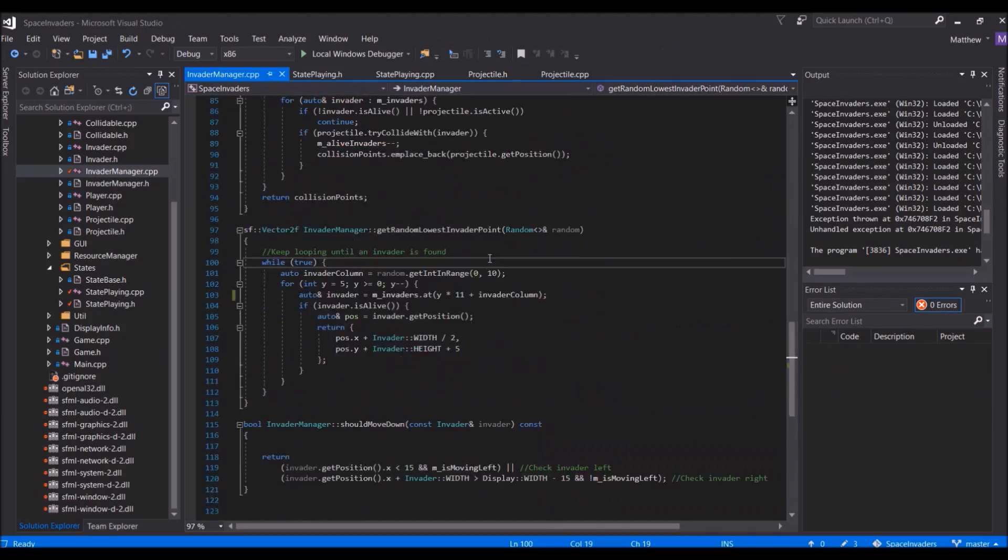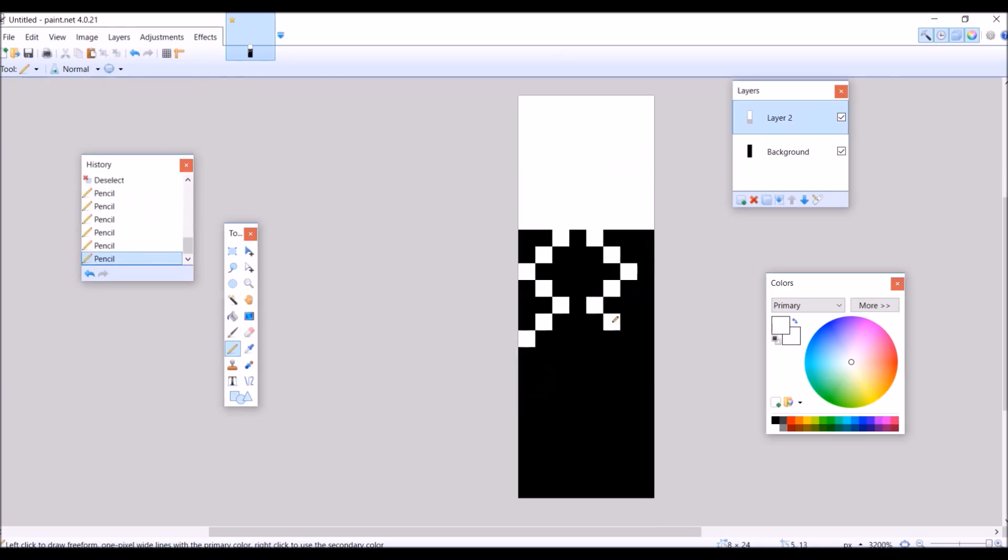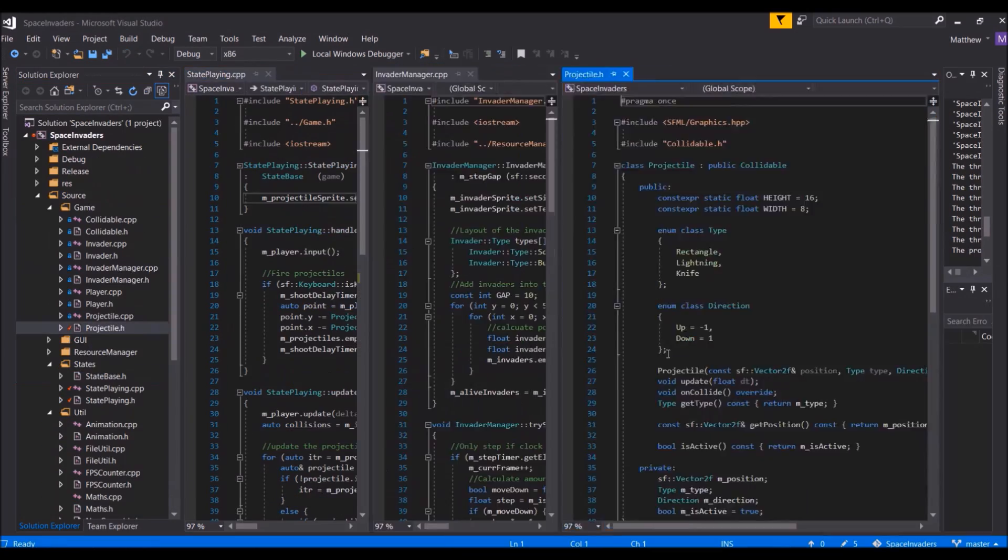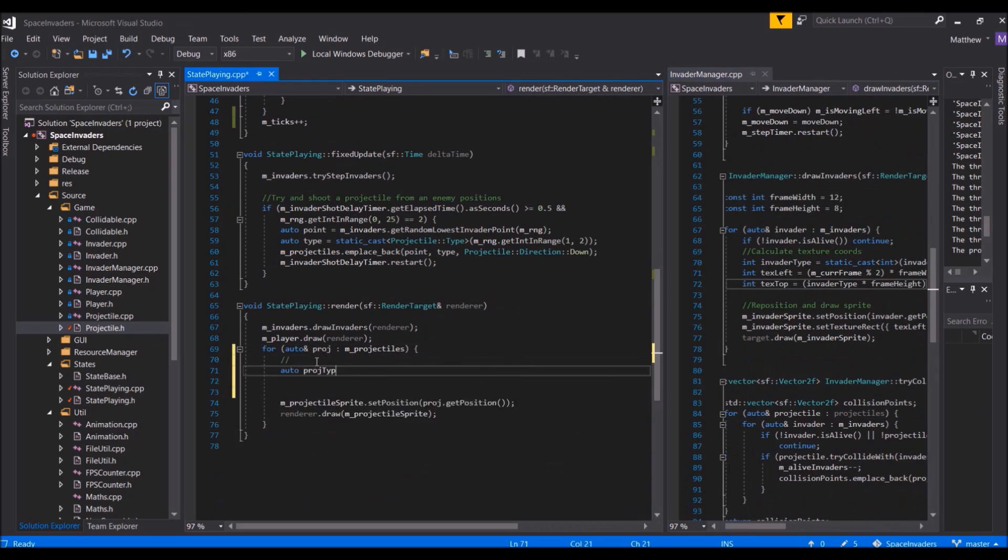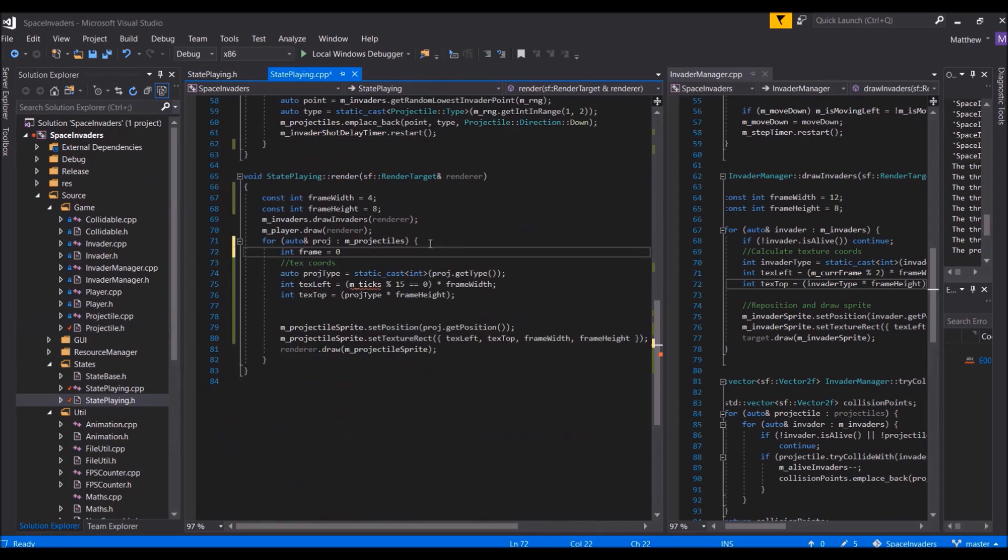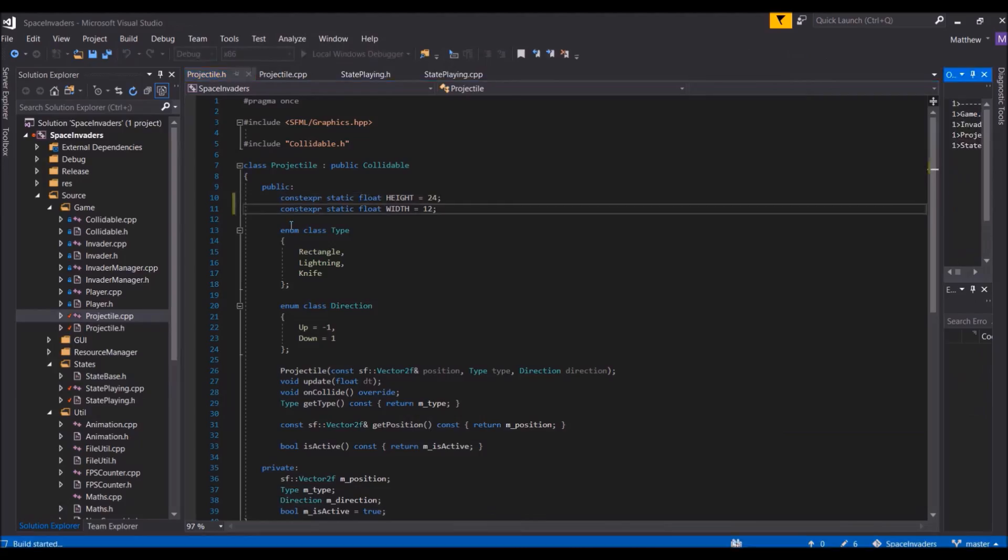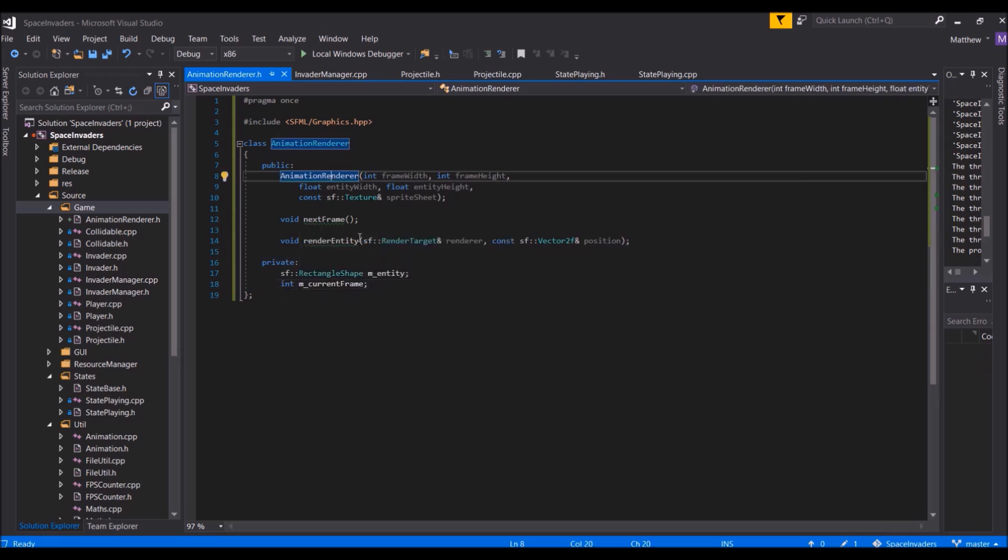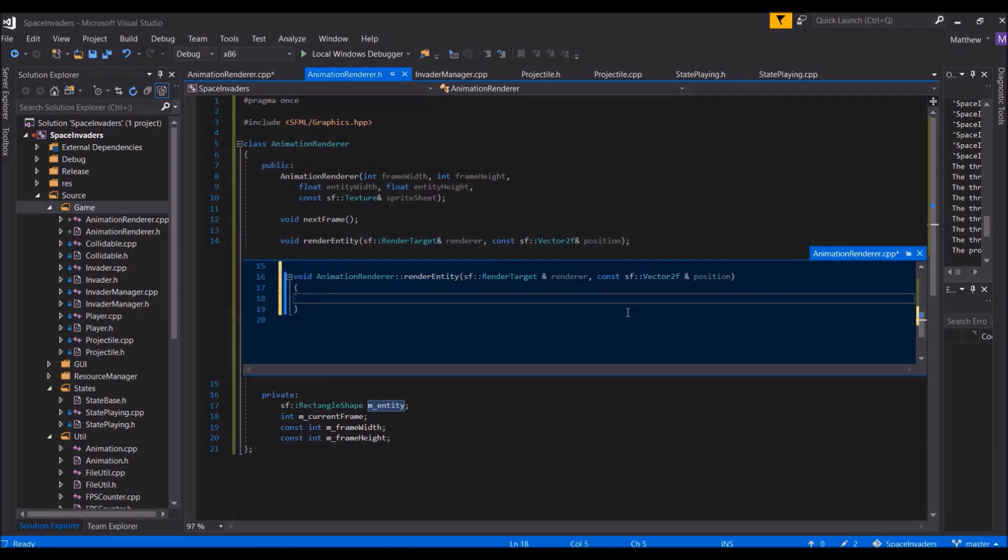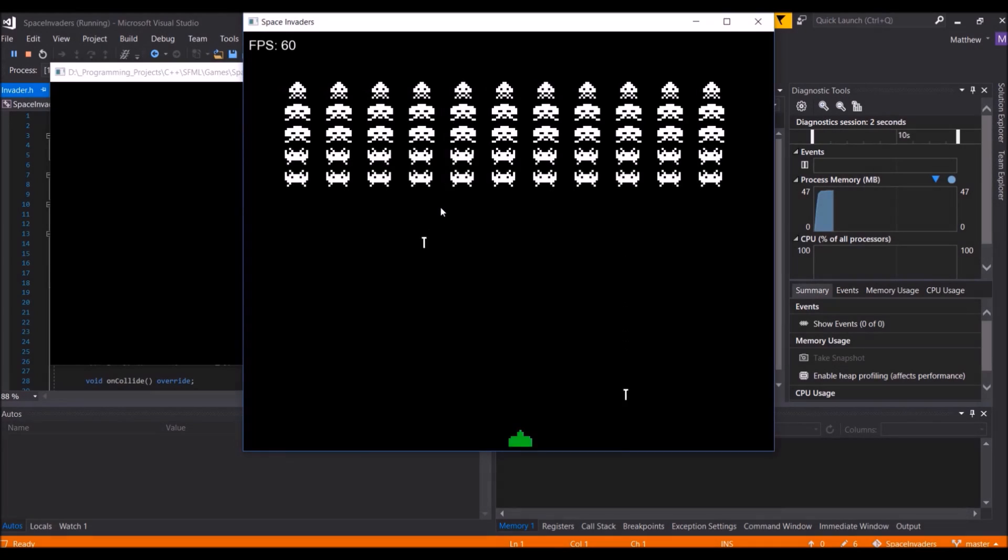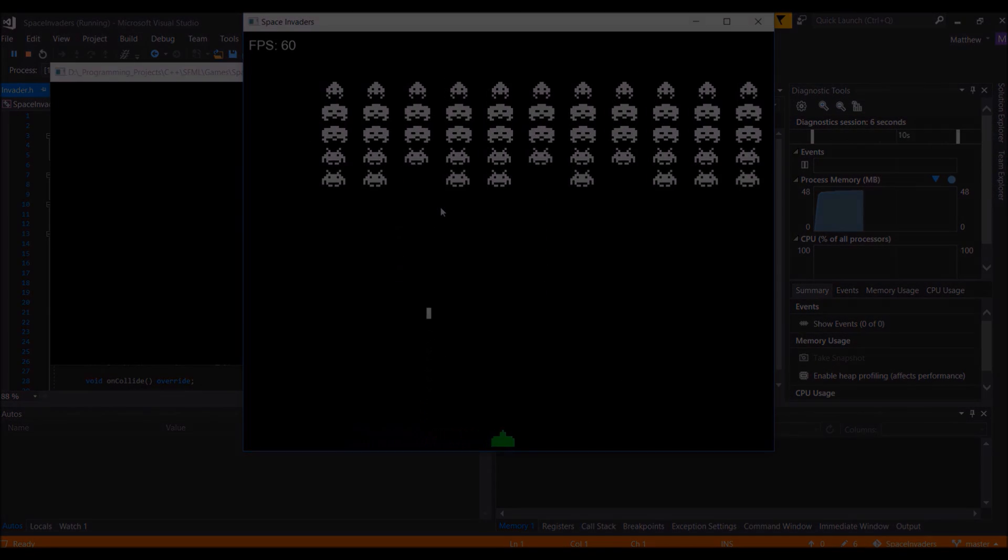The projectiles in Space Invaders also have animations. The animation works fairly similar to the invaders, where there are just two frames of animation. So this allowed me to use similar code for the projectiles as I did for drawing invaders. I would later move this drawing code into a separate class called AnimationRenderer, which could then be used by both the invaders and the projectiles. The enemies firing at the player, as well as the projectile animations, can be seen here.